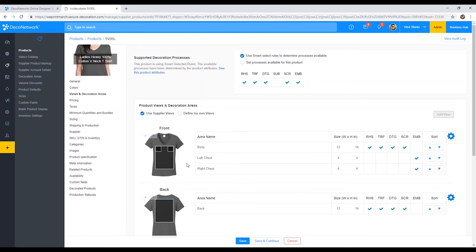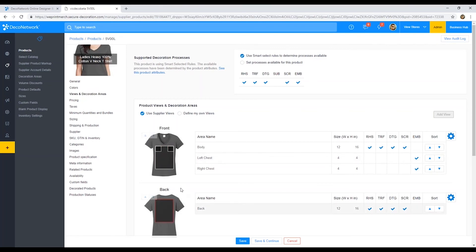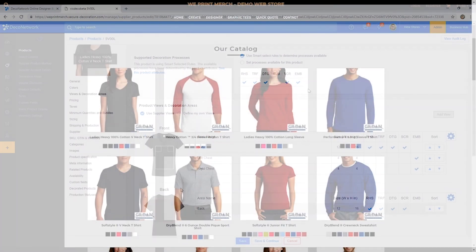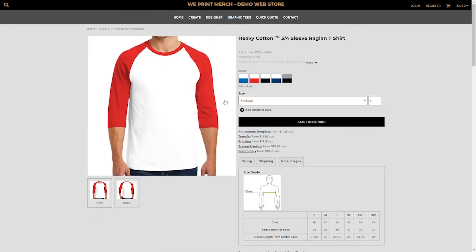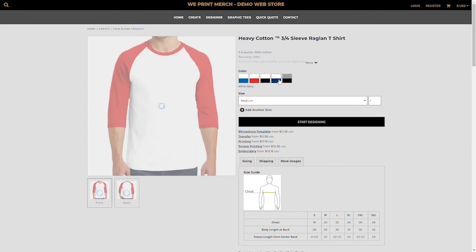You do have a body, left chest, right chest. Down here you have a second view, the back view, and a back area. And that is basically the decoration areas customers will be able to apply their own customizations on through an online website.